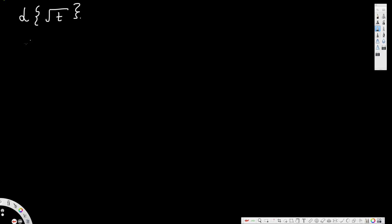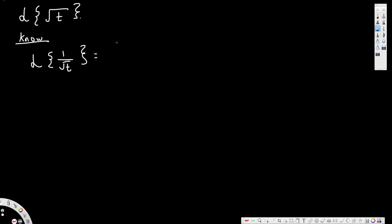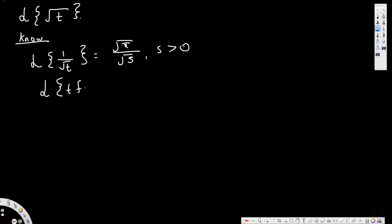In order to solve this problem we have to know two things. First, the Laplace transform of 1 over square root of t is equivalent to square root of pi over square root of s. Second, the Laplace transform of t·f(t) is equivalent to negative d by ds of F(s).